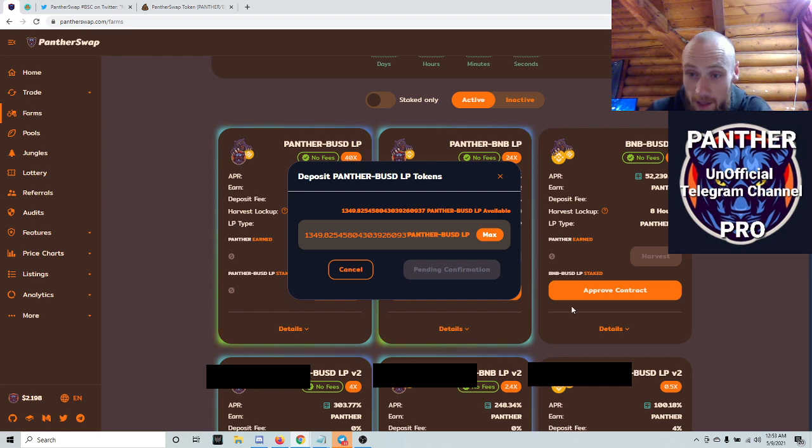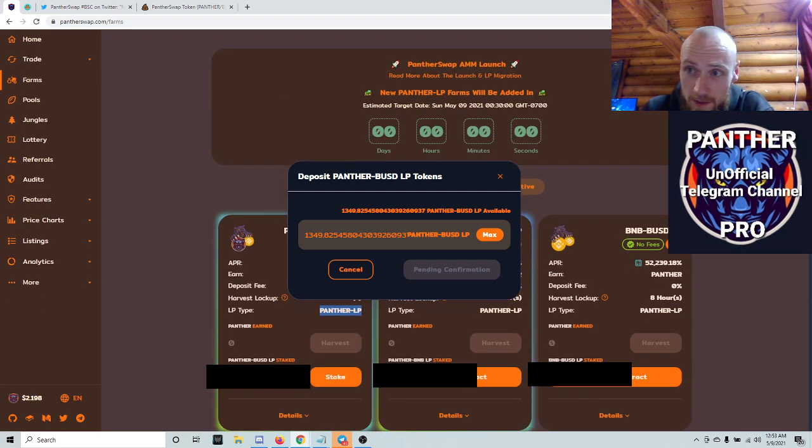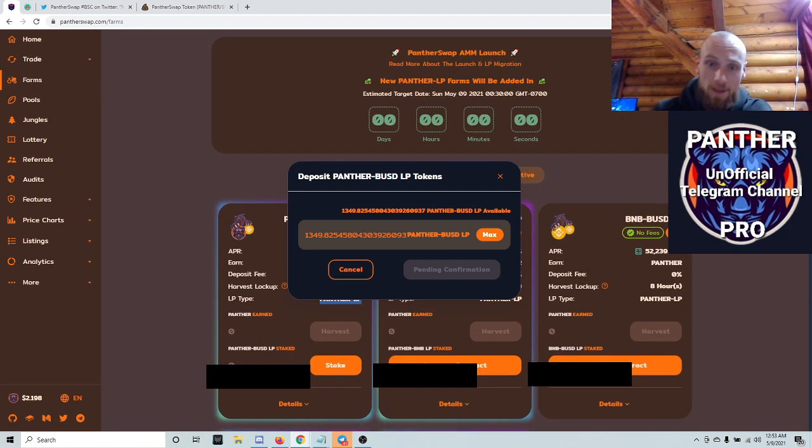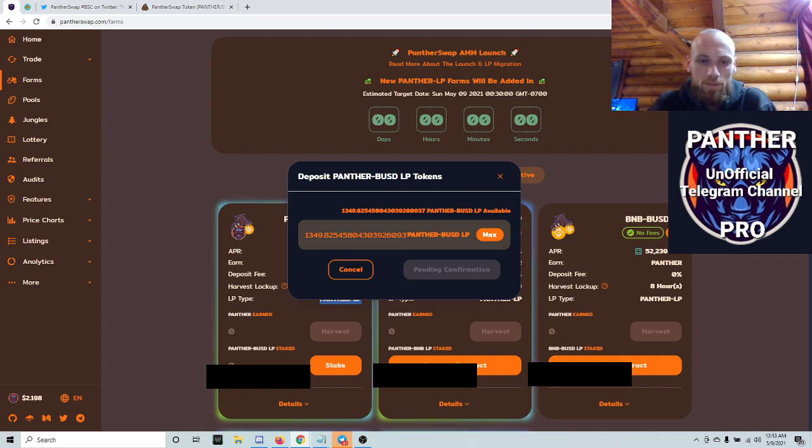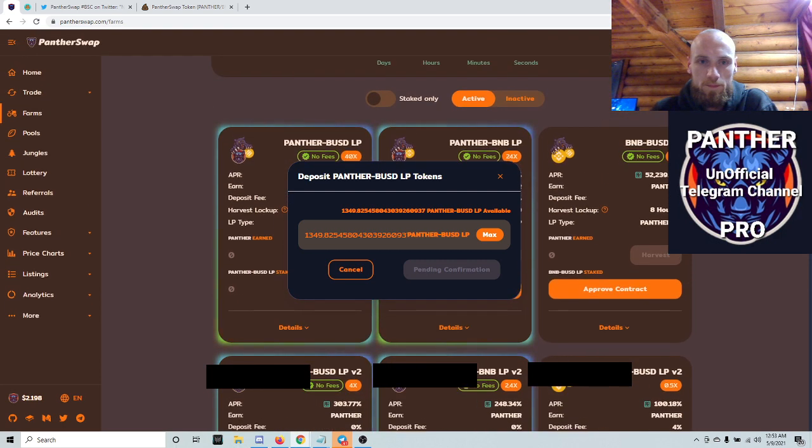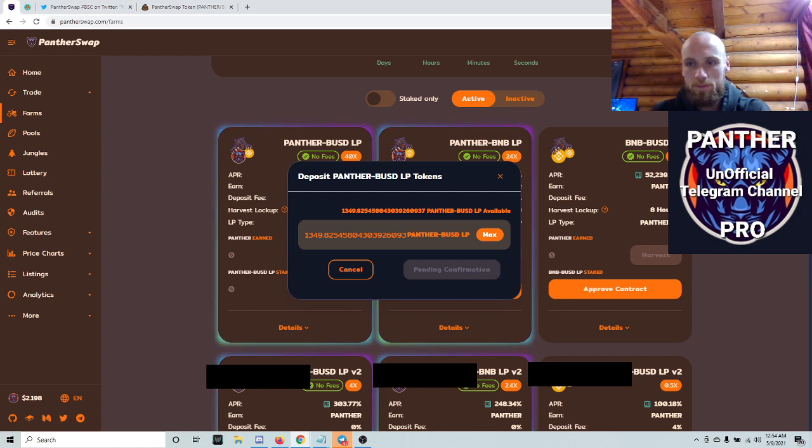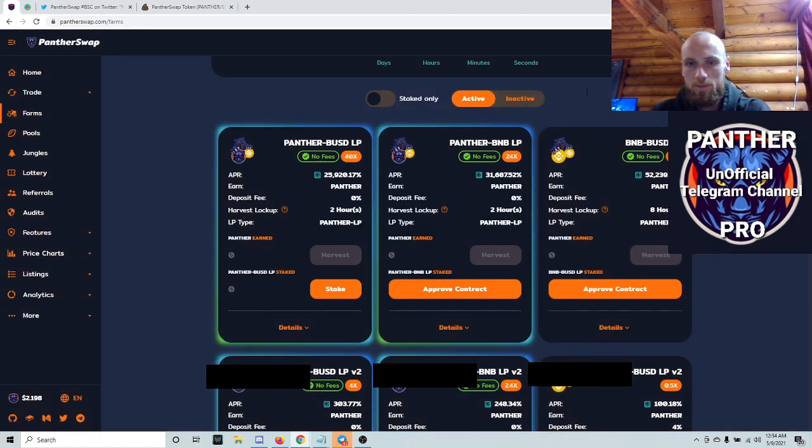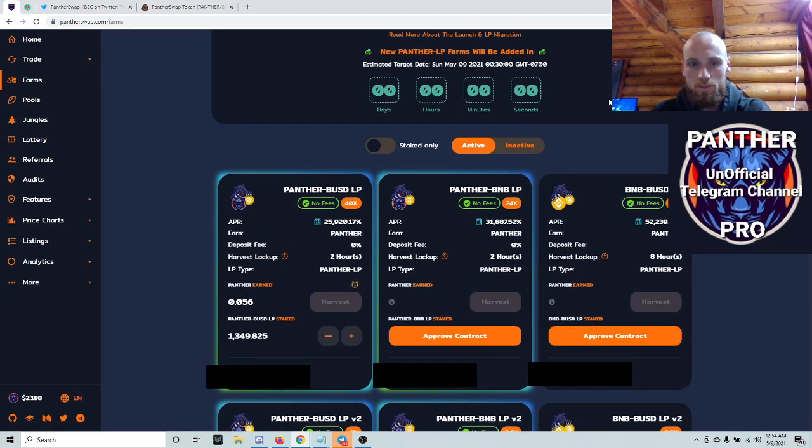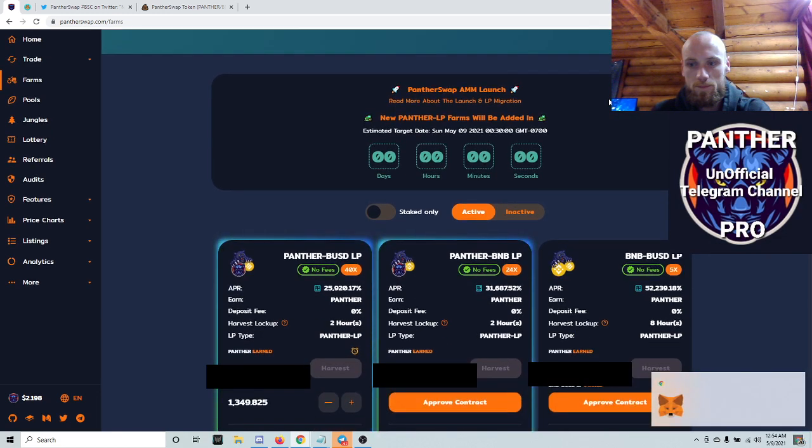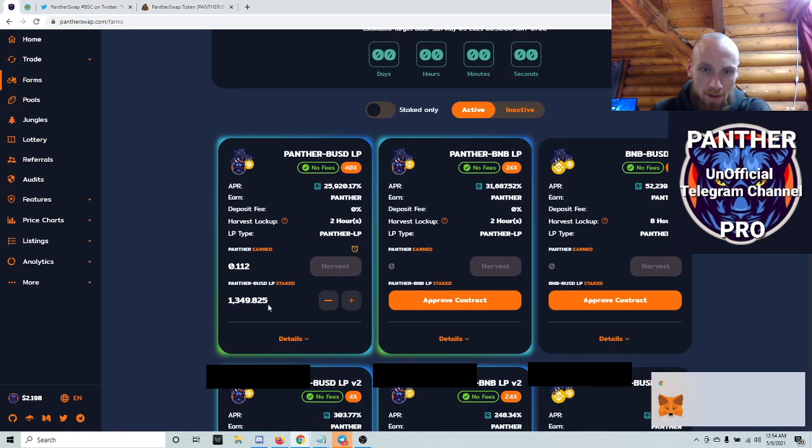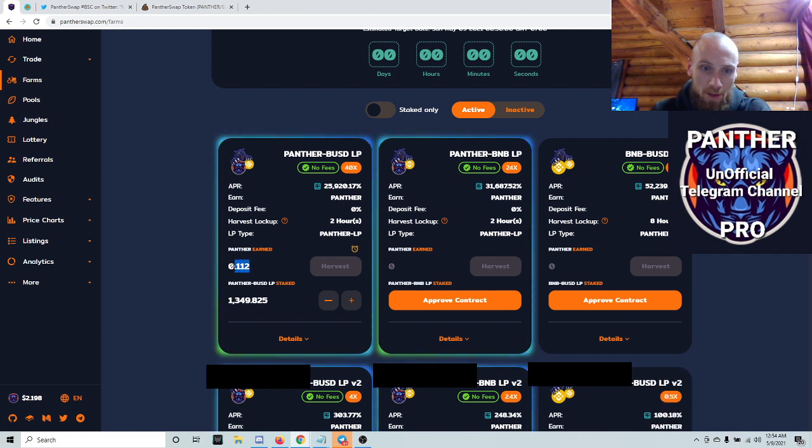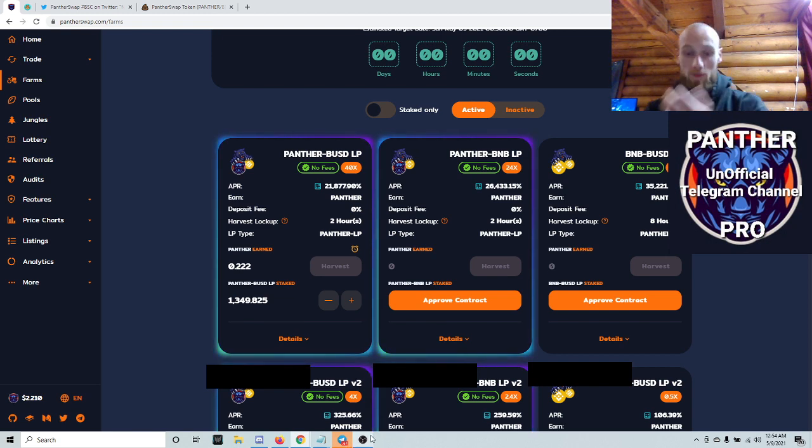I don't think I turned my gas fee at 6 on that. I should have because this is taking a little while. All right, there we go. So they're good, there they are. I'm starting to get Panther already. So that's pretty much it.